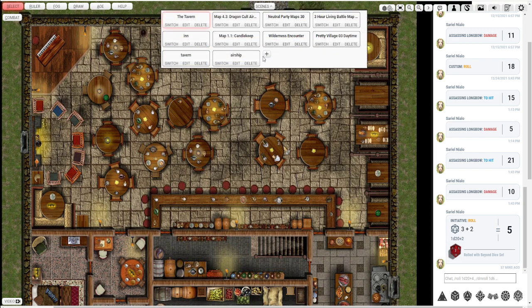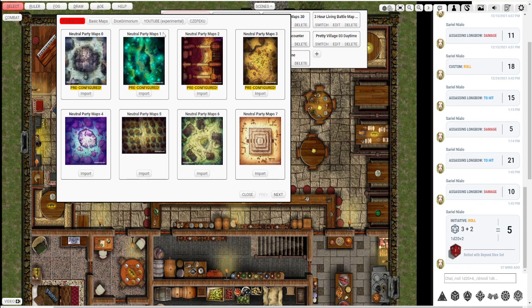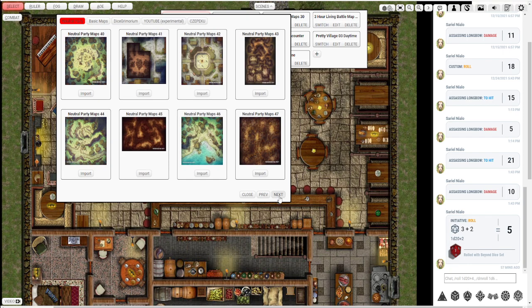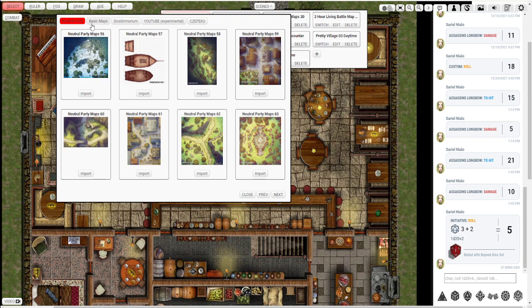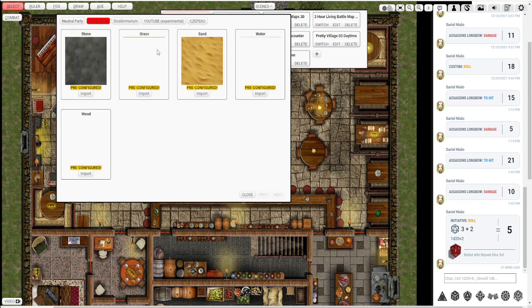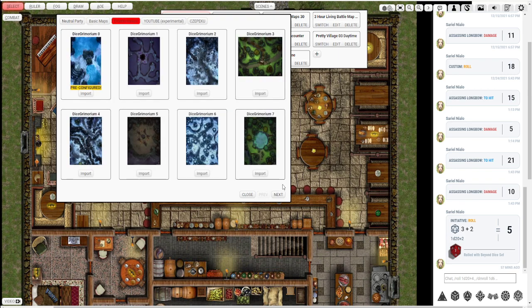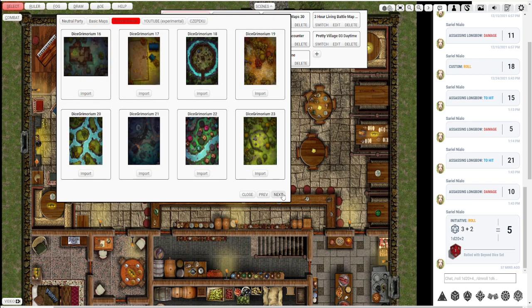But they also have a bunch of free options that come preloaded in as well. Huge selection here. You can scroll through and see that there's a bunch. There's even some basic ones. There's these beautiful ones from Dice Grimorium.